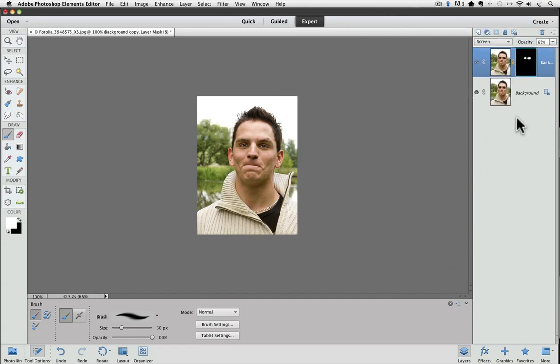And that looks pretty good. So that's all there is to it. That's a quick and easy way to show an effect on a small area of a layer. First, duplicate your background layer, apply the effect to the whole layer, and then hide the effect with a black layer mask, and then just paint open the areas that you want the effect to show through on.